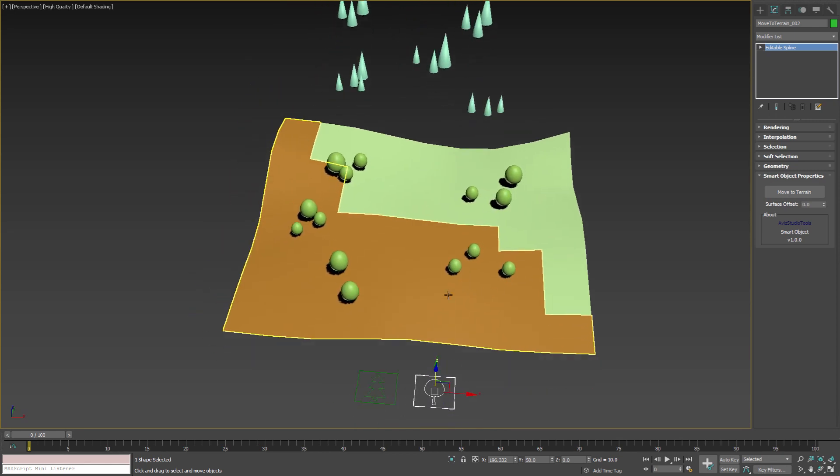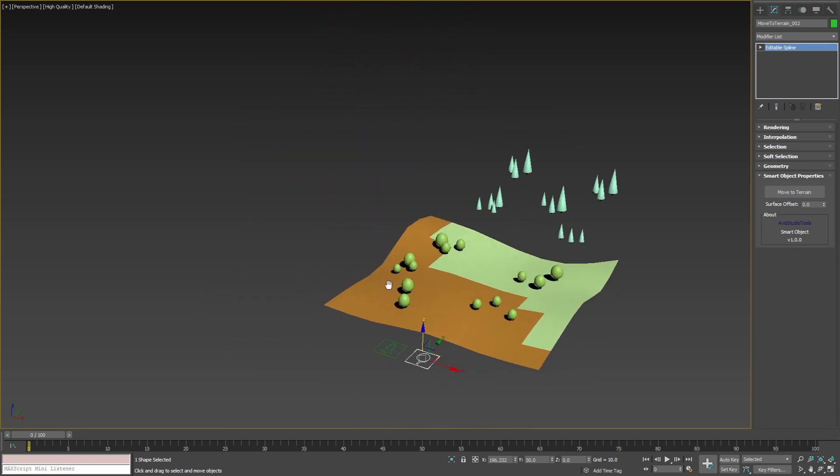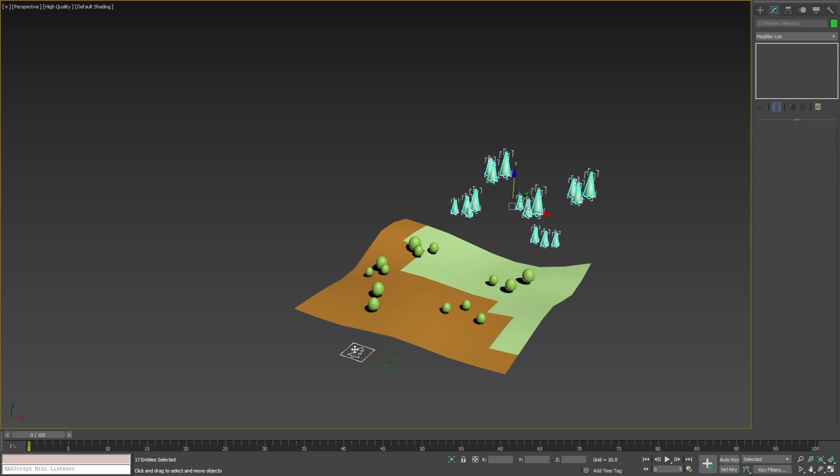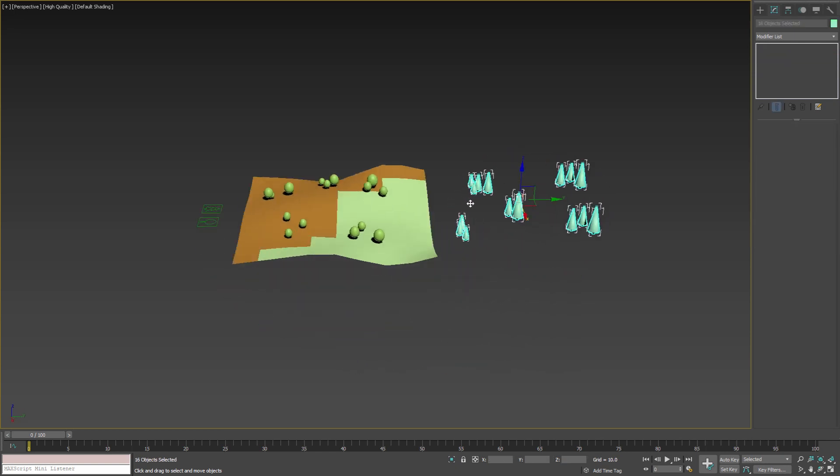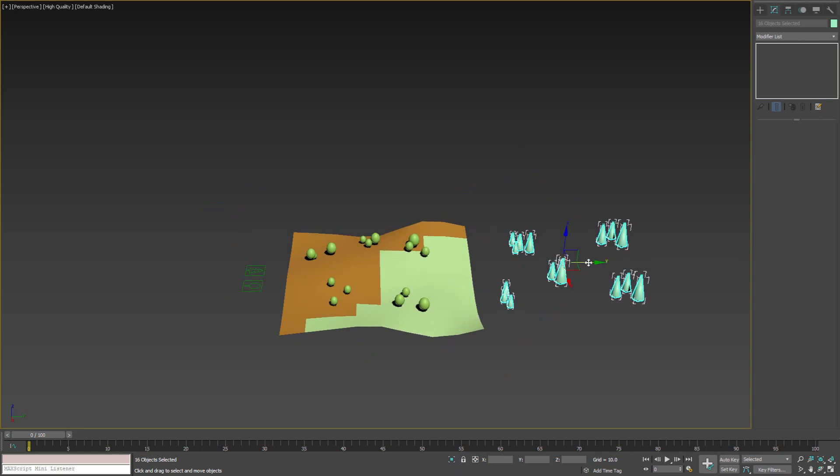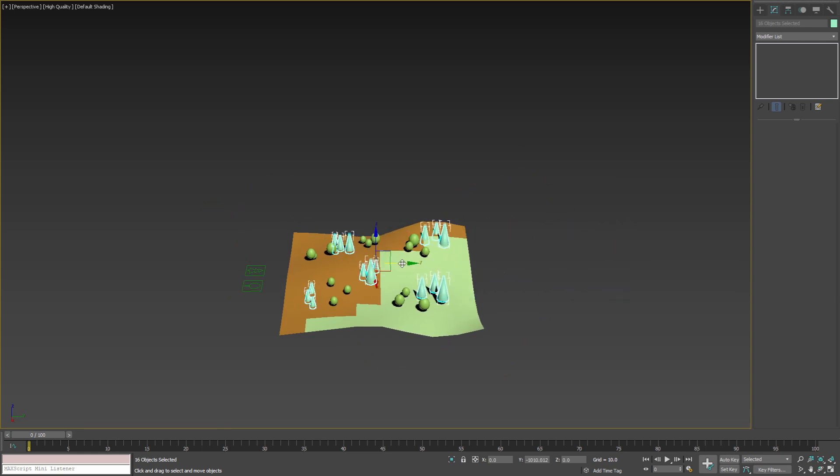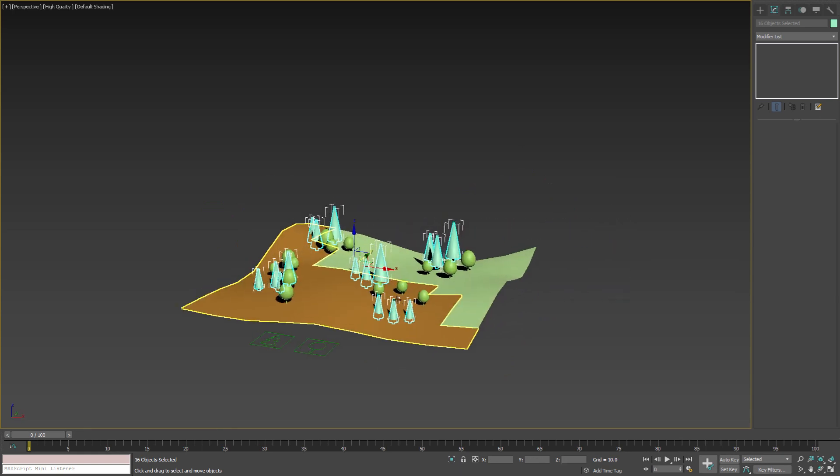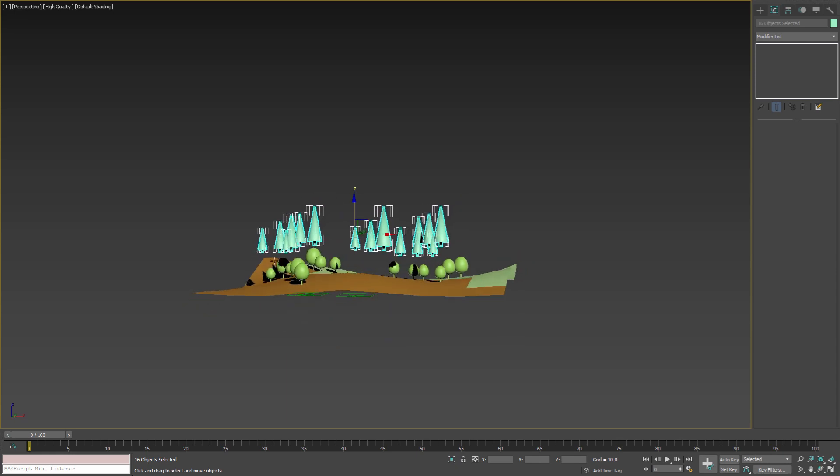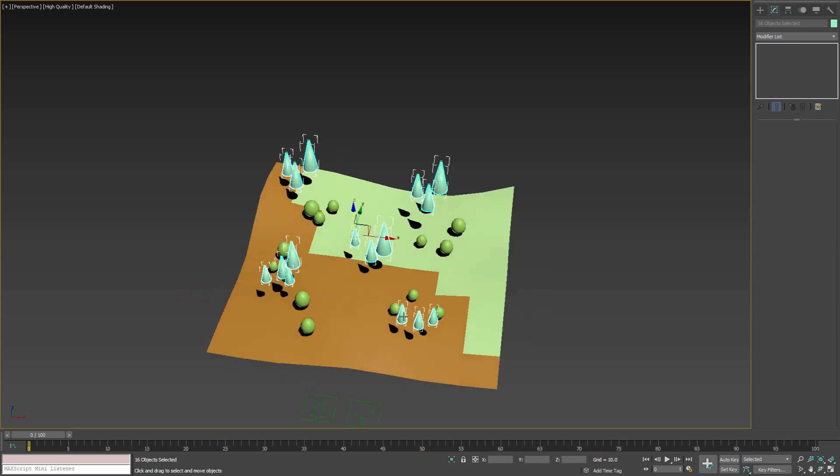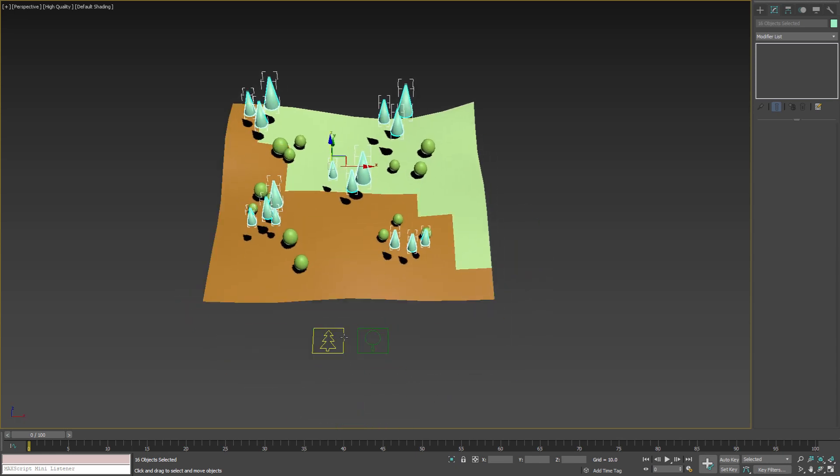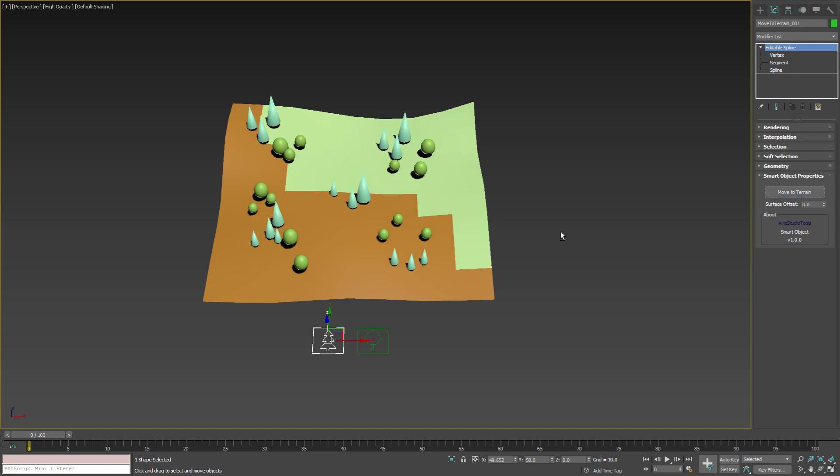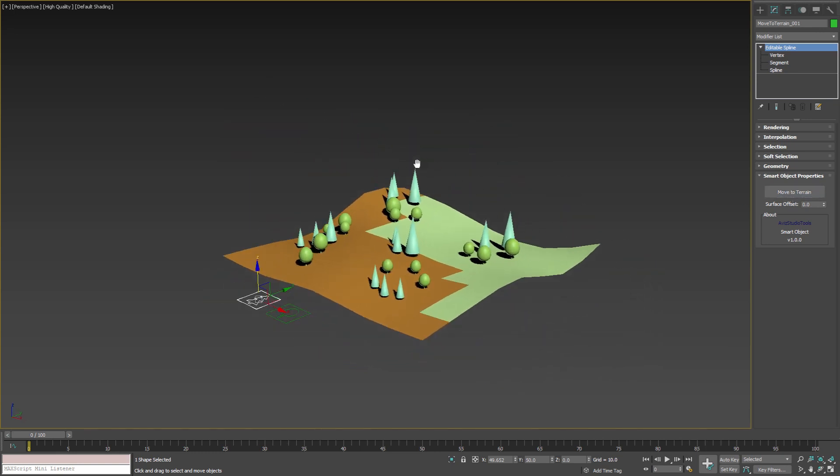Let's repeat these steps with the other group of trees. To quickly select them double click on the smart object helper and then remove the helper from the selection. Move the trees, position them above the terrain, select the parent, and press move to terrain button.